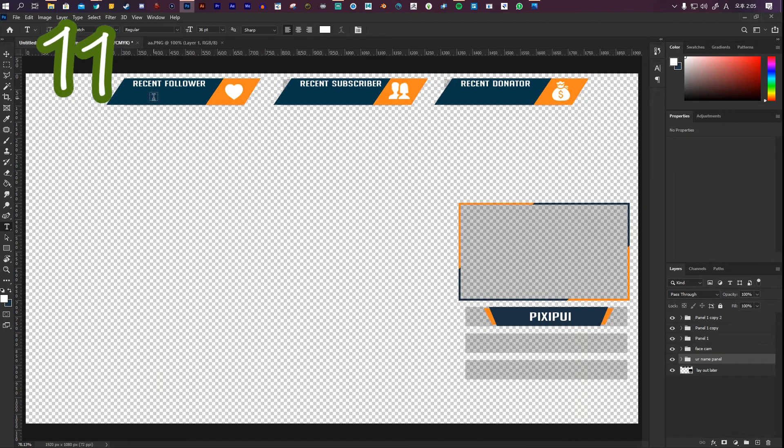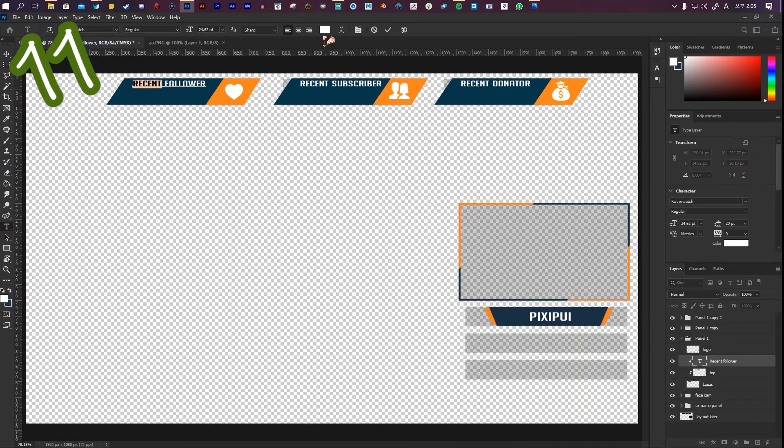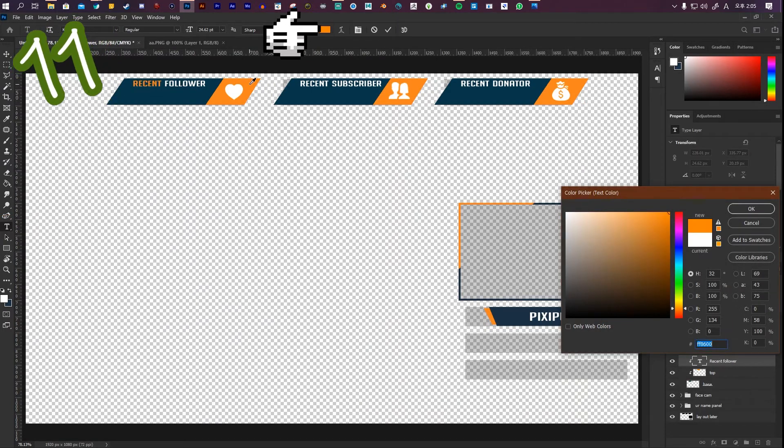With the text tool selected, highlight the words you want to change the color of. Then change the color.